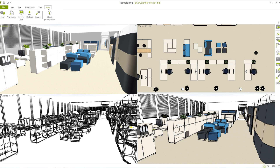In the help tab we have compiled lots of information about using Picon Planner. The comprehensive Picon Planner help center provides answers to many questions as well as pictorial guidelines to specific problems.